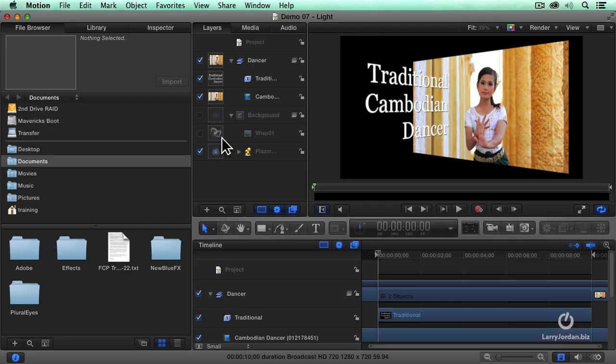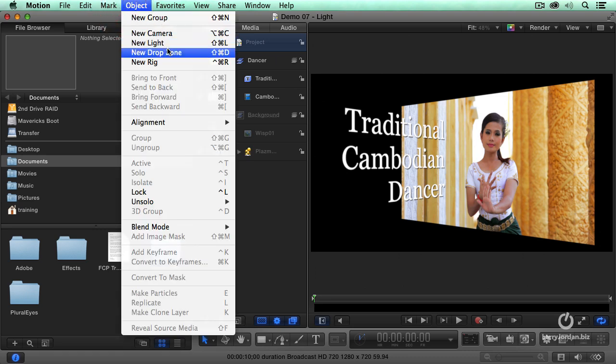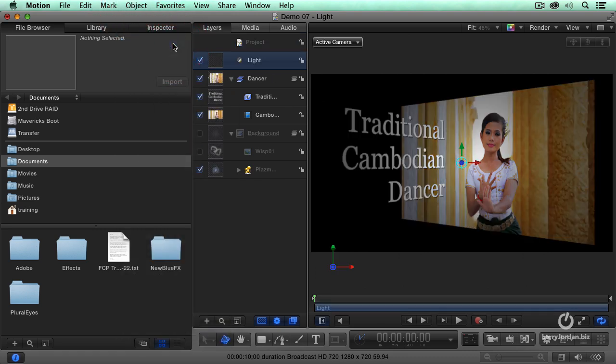We've seen the benefit of a camera. Now, let's add another 3D element, which is a light. Again, I'm going to make sure nothing is selected, go up to here, go to Object, and add a new light.